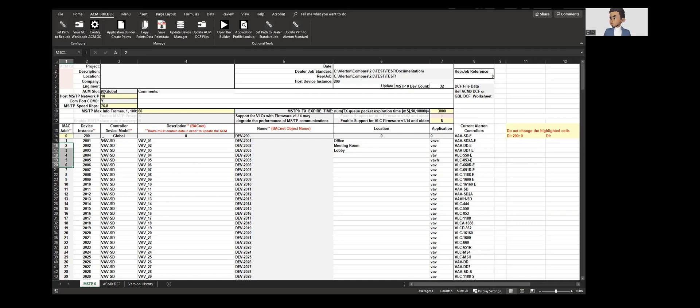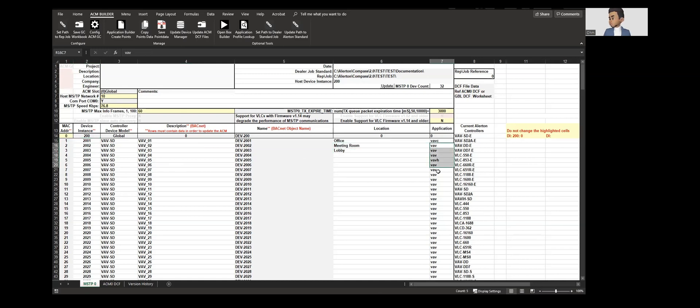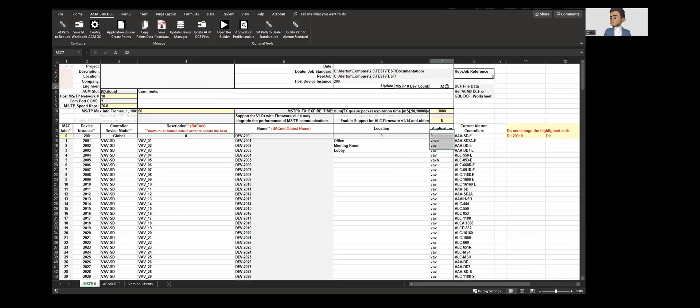The next step will be assigning the locations and assigning the DDC that we discussed about. After that, we have to update all these devices. There are 32 devices. When you click on the update button, it gives you the total number of devices that are present under one MSTP network.